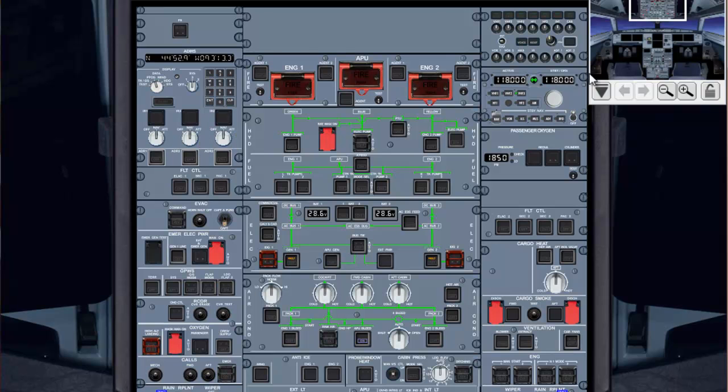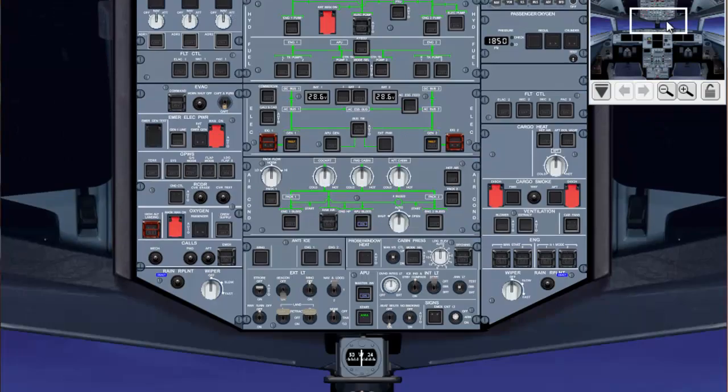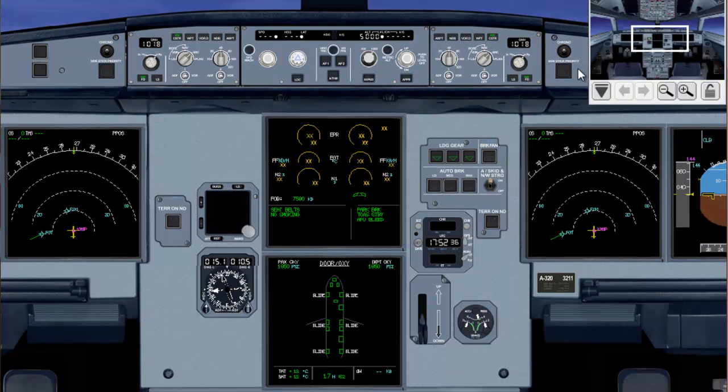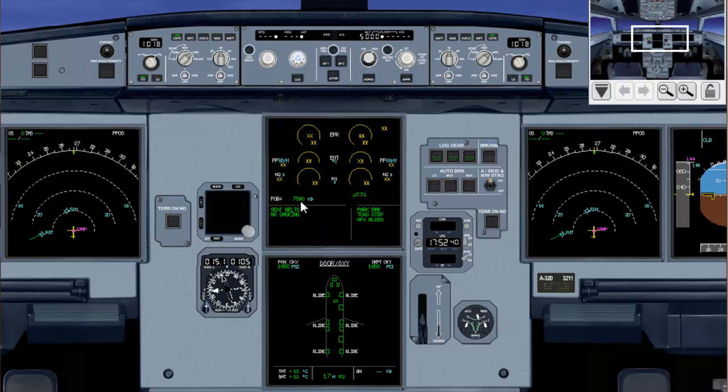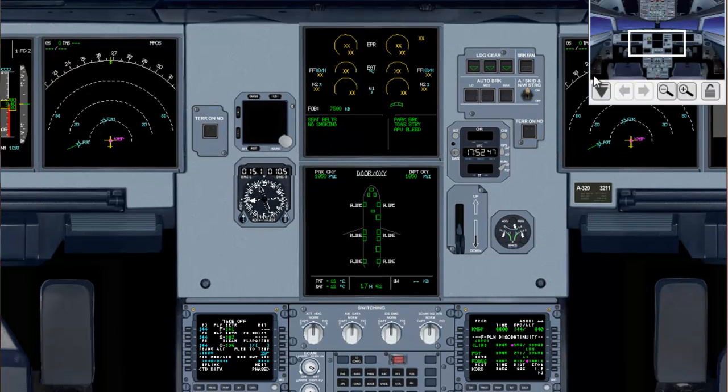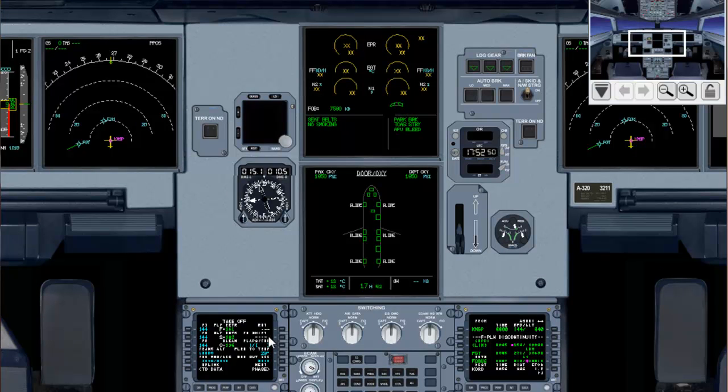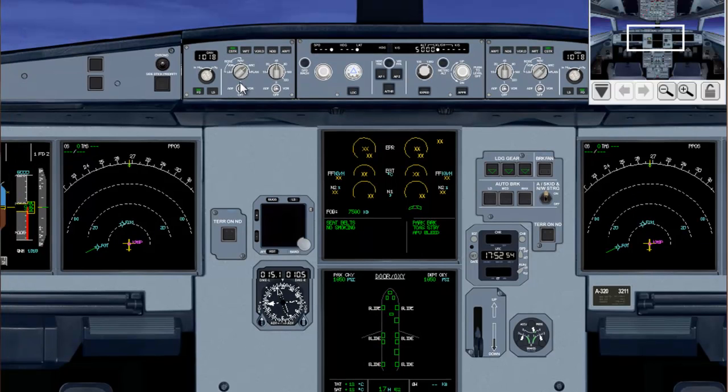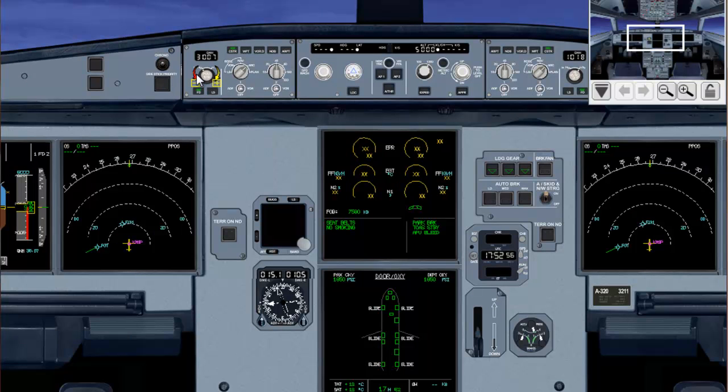Fuel quantity, we look at our upper ECAM, we see that we have 7,590 kilos on board. Takeoff data off of the captain's MCDU is set. And the baro ref, we're showing 30.07.